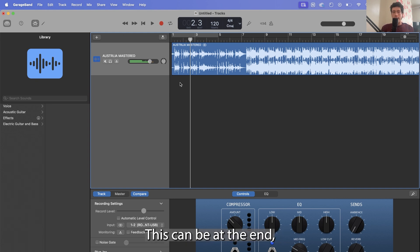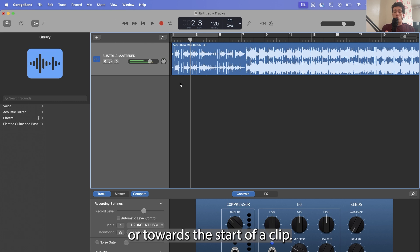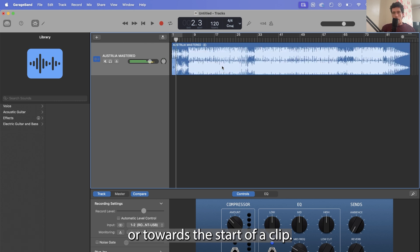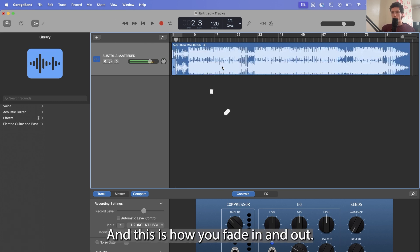Now this can be at the end, the middle, or towards the start of a clip. Pretty much at any point this is how you fade in and out.